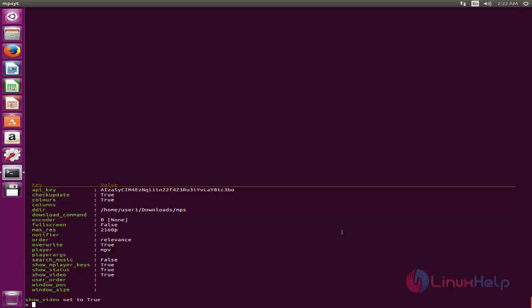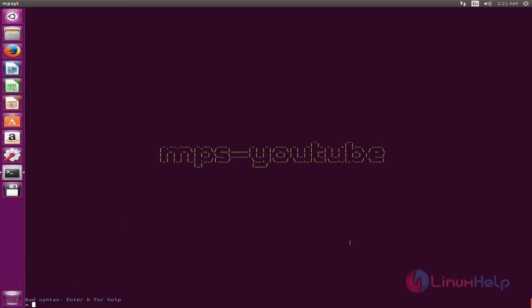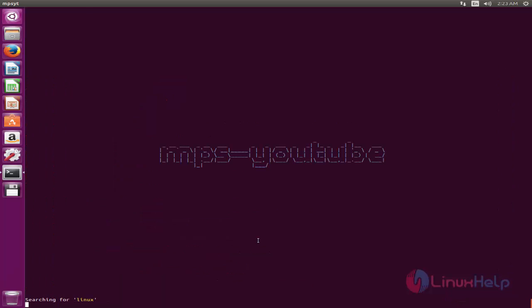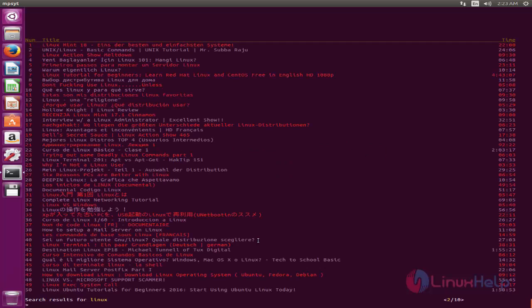Now we can search for video files. To search for a video, simply type what you want to search. Before the keyword, put a slash, then type the keyword you want to search and hit enter. Now we're searching for Linux. Here you can see some of the video files for Linux. If you want to go to the next page, type N and hit enter. Now it will go to the second page.